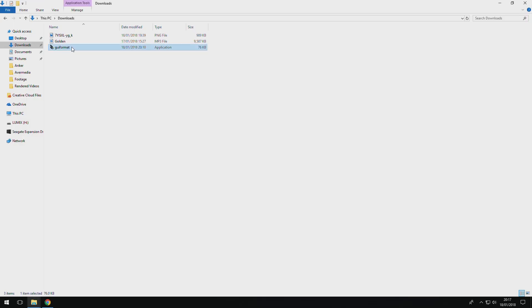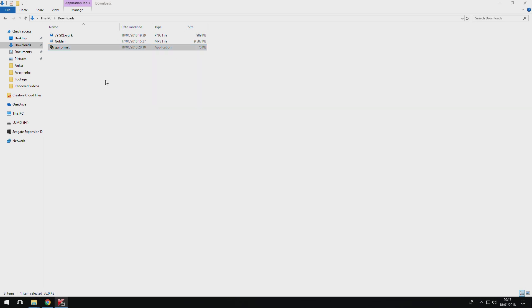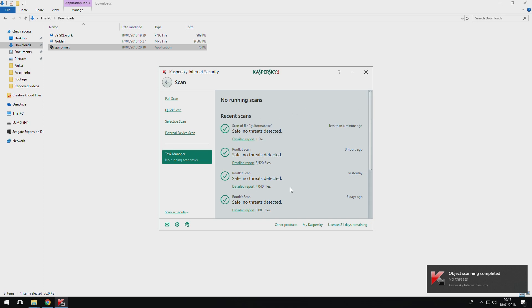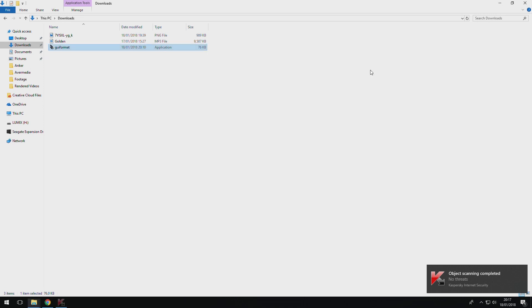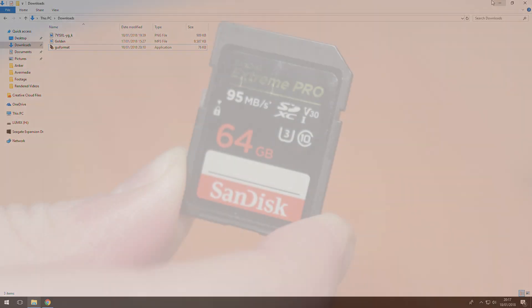So for anyone wondering if this program is safe, yes, it is completely safe, and as you can see, I've just run a scan using Kaspersky and nothing shows up at all. Like I said, this program is really lightweight and clean.